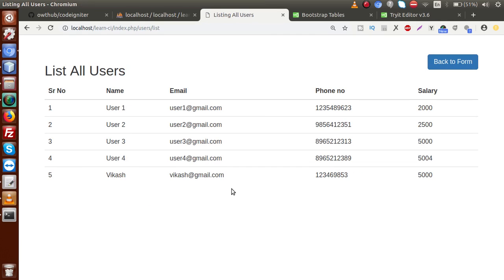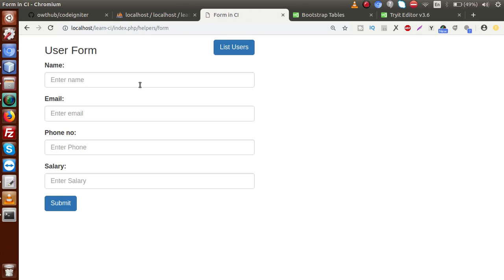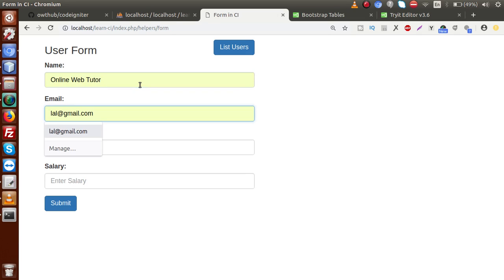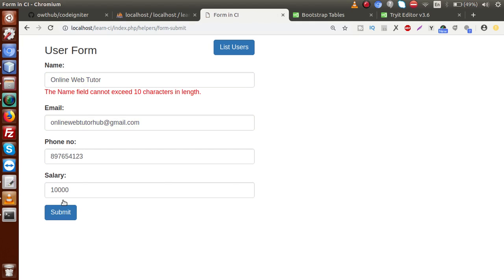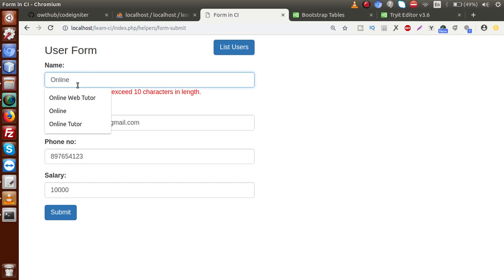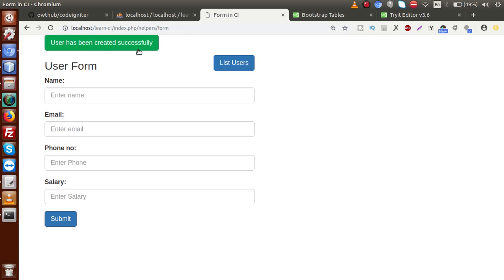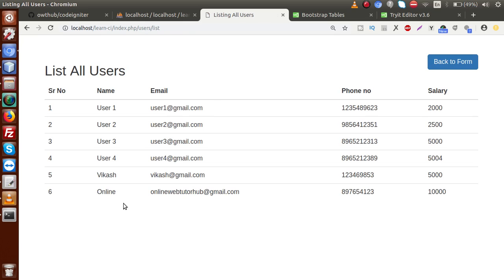Back to the browser, reload the page. Now as we can see, this is the data we have saved — serial numbers, name, email address, phone number, and salary. If I go back to the form and add one more record — 'Online Web Tutor' as the name, email 'onlinewebtutor hub', dummy phone number, salary 10000 — and click submit: form data has been successfully created. Go to 'List Users' and this is the data we have saved.